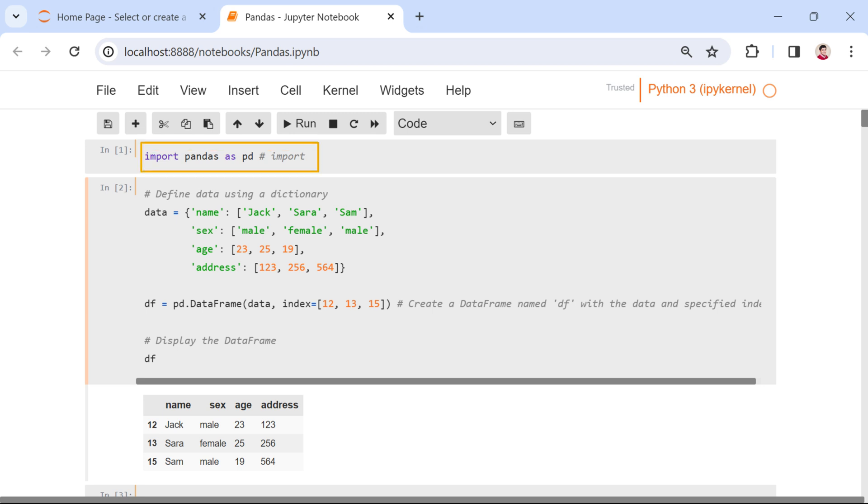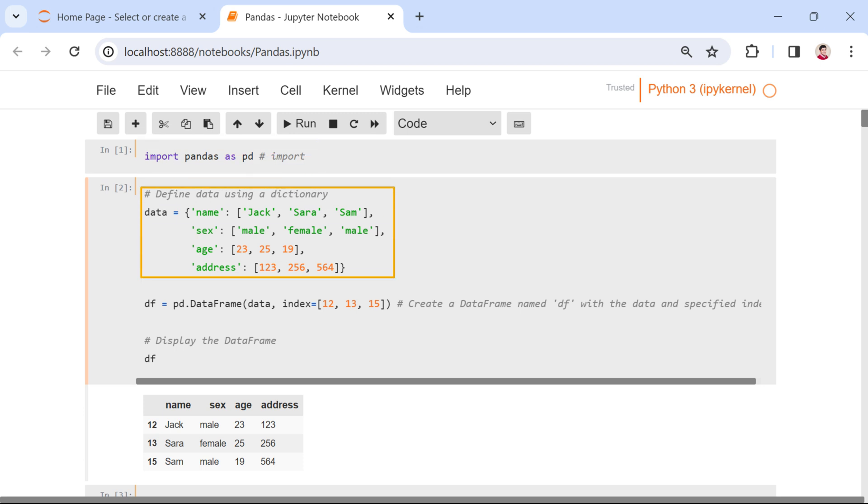In our code snippet, we begin by importing the Pandas library using import pandas as PD. Following this, we define a simple data set using a Python dictionary. The keys of the dictionary, name, sex, age,